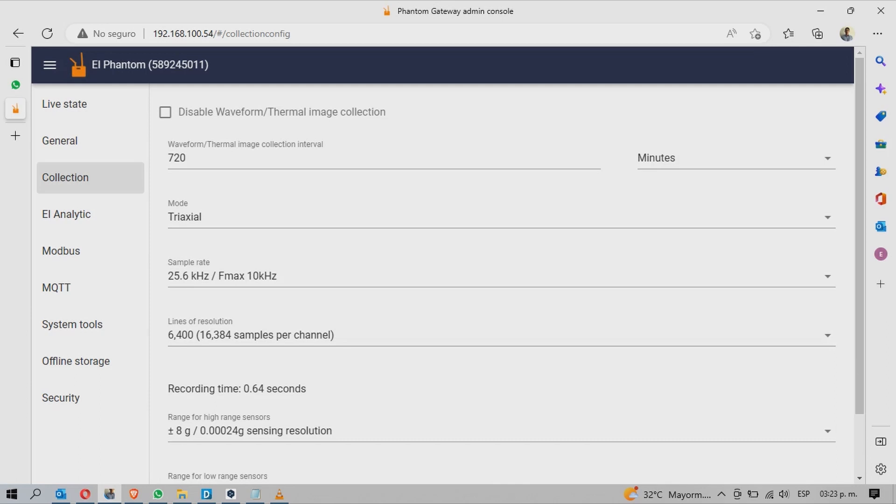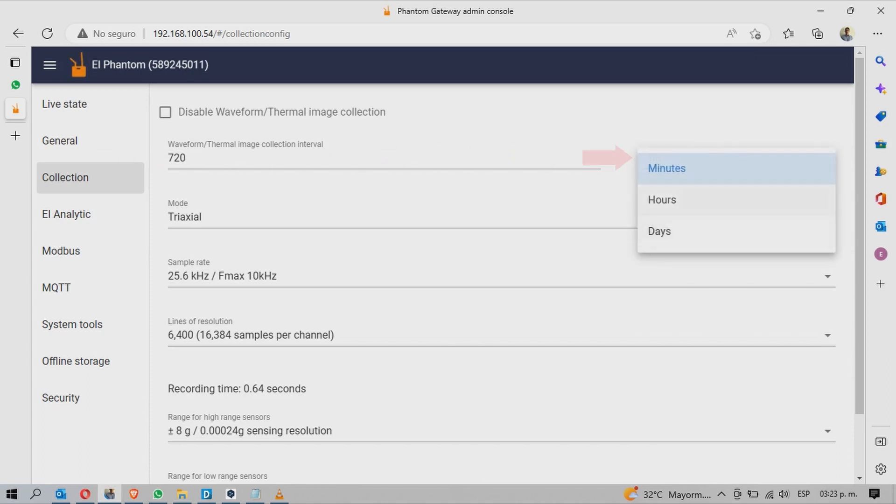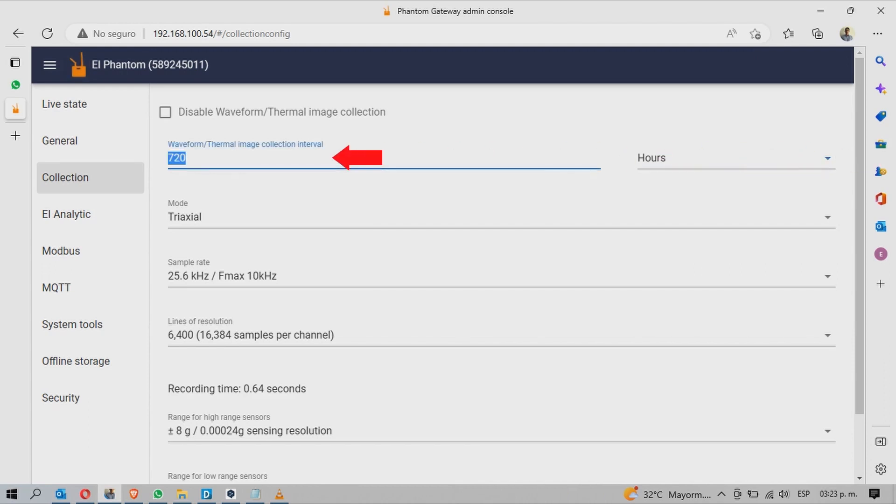Below, you can modify the sending interval of the time waveform FFT. On the right side, choose between minutes, hours or days. And on the left side, select the desired value.